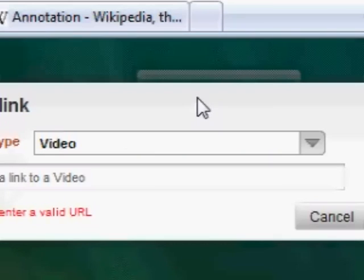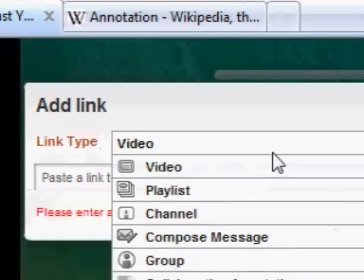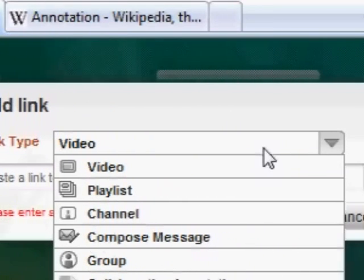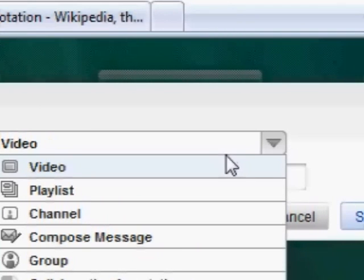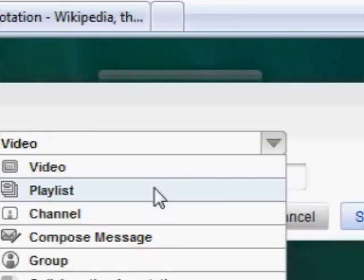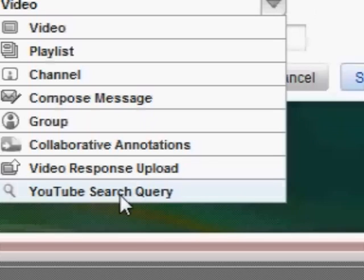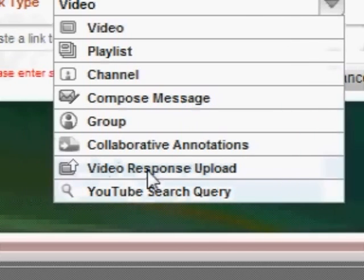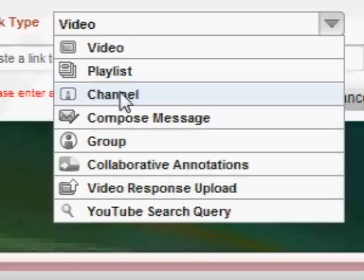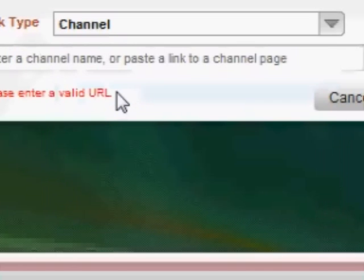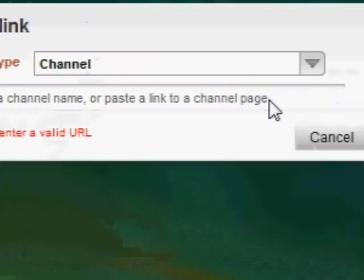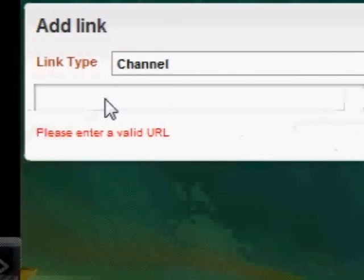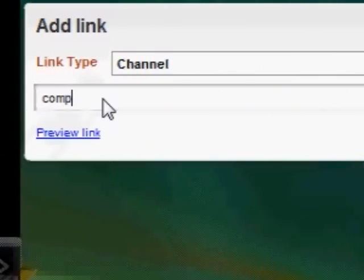I press on 'Link'. This is what I can link to — I can't write my own link in, but I can choose from these options: YouTube search, query, video response, group. What I'm going to do is take it to my channel, so I'll press on 'Channel'. Now I've got to type in the channel name — it was 'Computer Basics'.